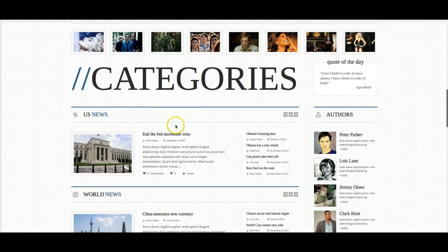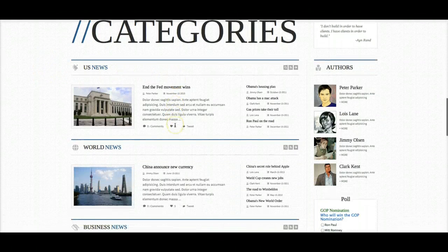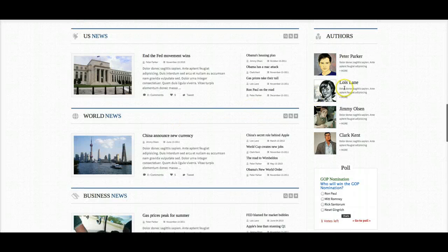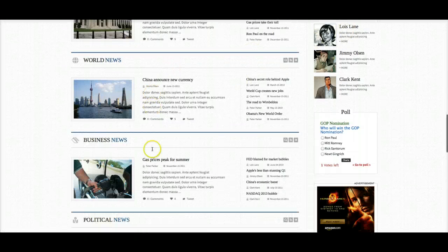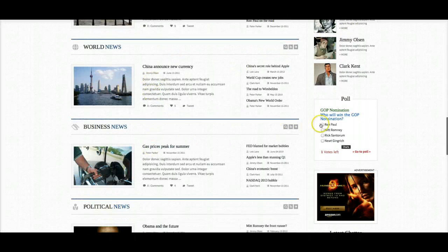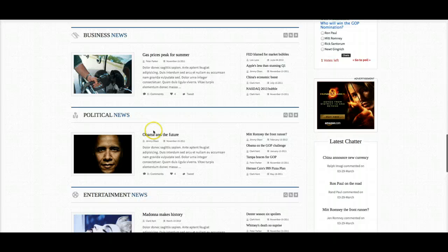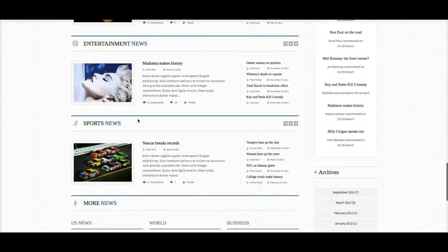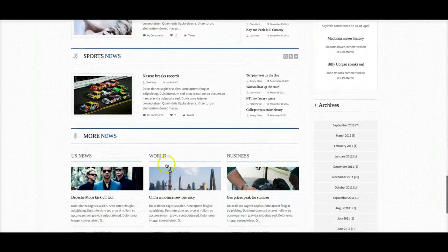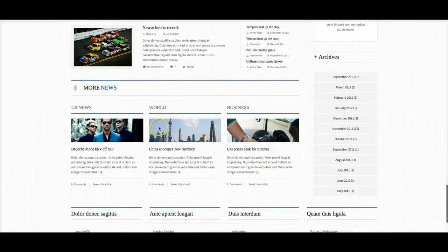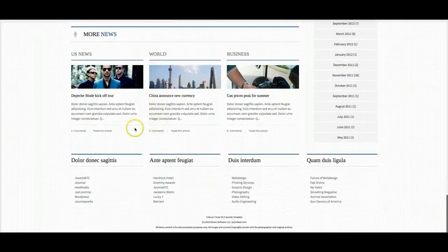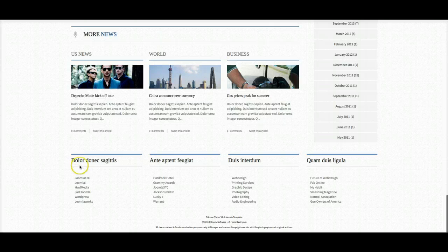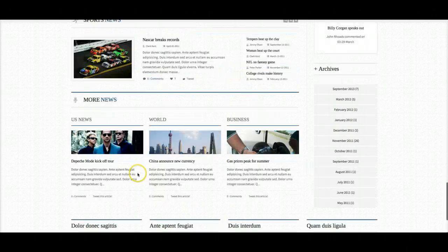Now we have our categories of U.S. news, world news, authors, a poll, more categories, and latest comments from K2. Down here, more news and the archives of K2. Standard modules for menus and menu links, and then our footer down here with the copyright.